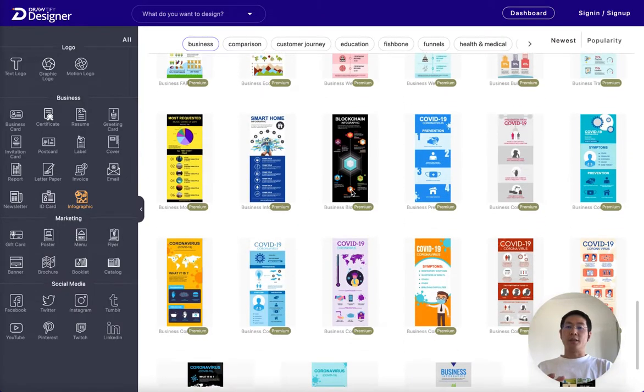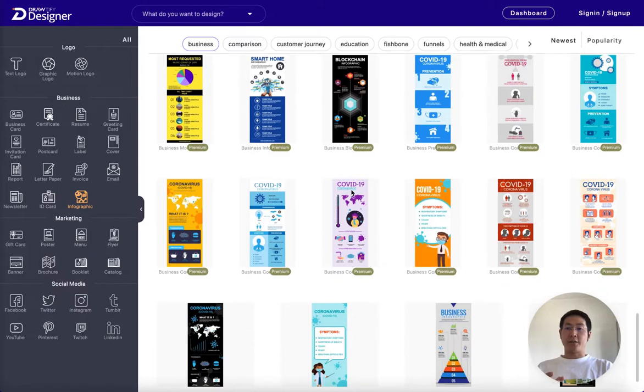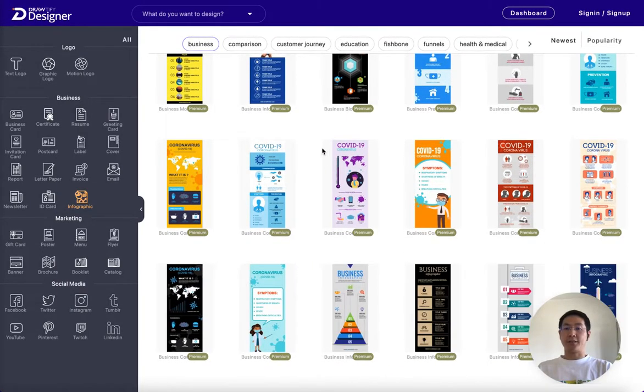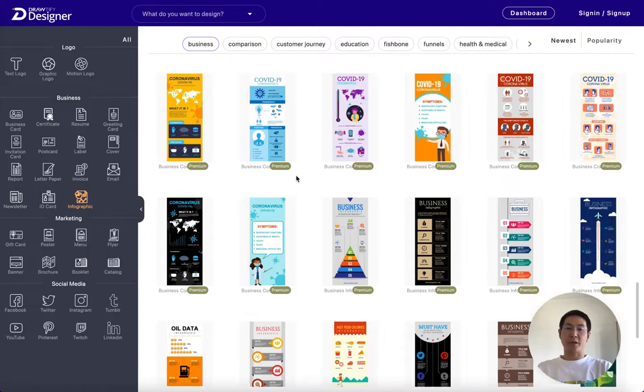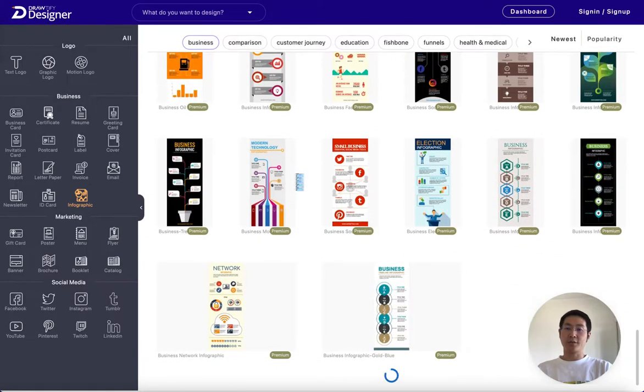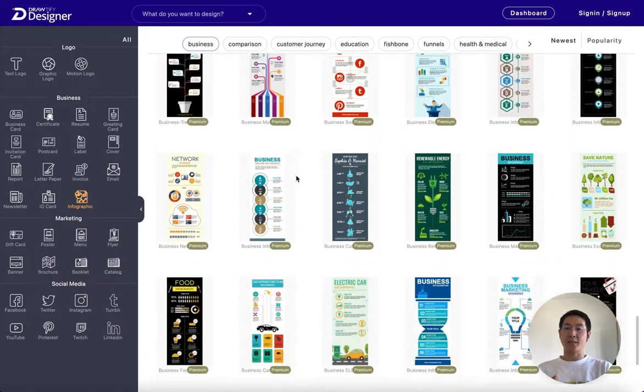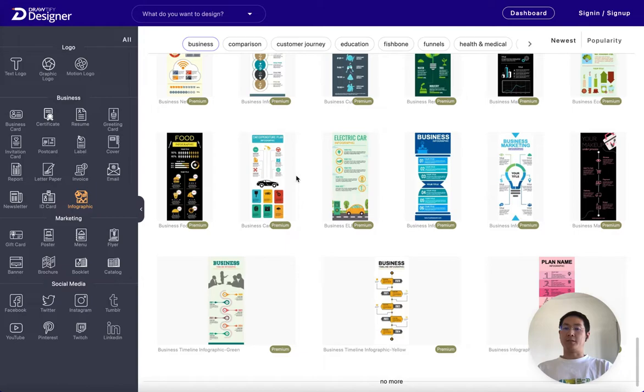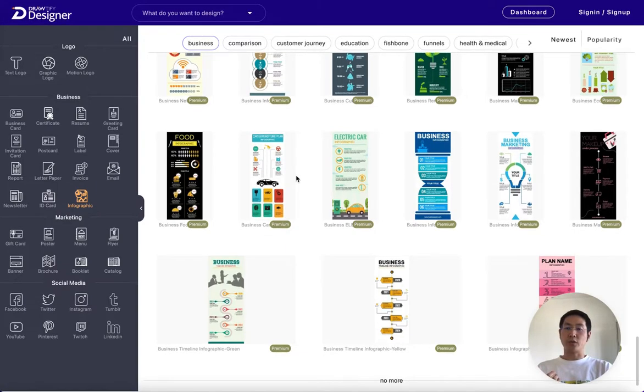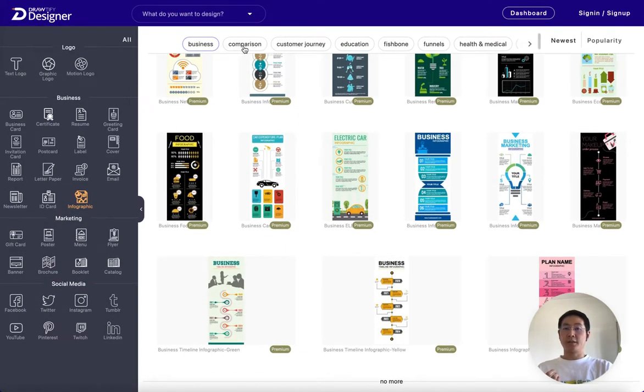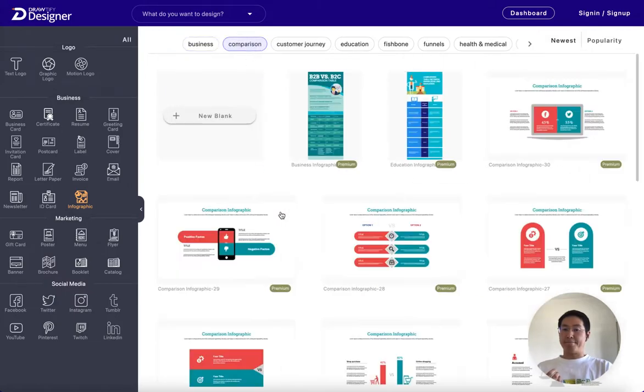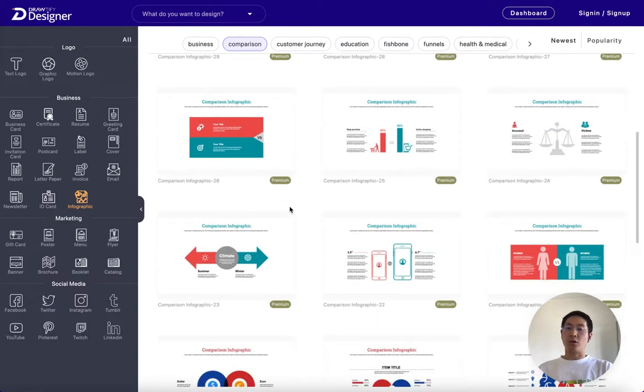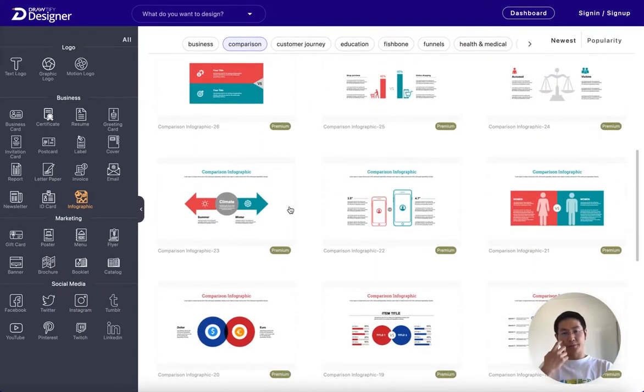They are visually appealing and they can quickly convey information that would take paragraphs of text to explain. They can be used for a wide range of purposes and are an excellent way to introduce new ideas or concepts.